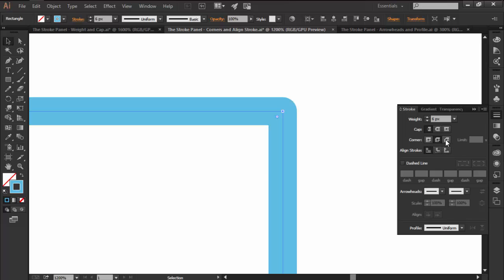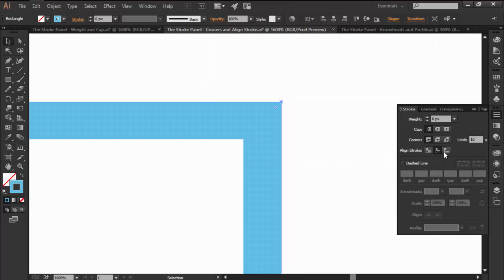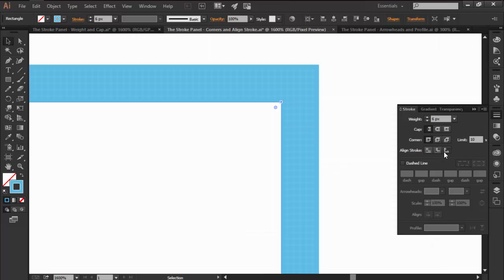The third option is Aligned Stroke, and it controls the alignment of our stroke's weight but only when dealing with closed paths. We can choose between Center, which splits the stroke's weight in half distributing it equally on each side, or we can go with Inside or Outside, which pushes the entire weight towards one of its sides.